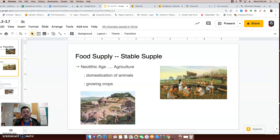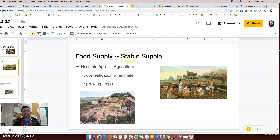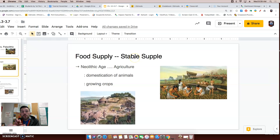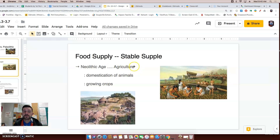First, one of the most important things about the Neolithic Age is food supply. During the Neolithic Age there was a stable food supply. The people in this age — the New Stone Age — did not have to go all over the place looking for food. The Neolithic Age was able to harness the power of agriculture. They were able to domesticate animals and grow crops.